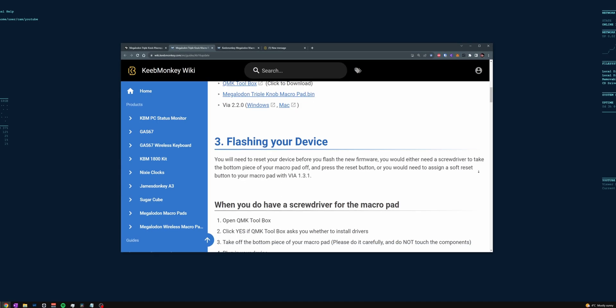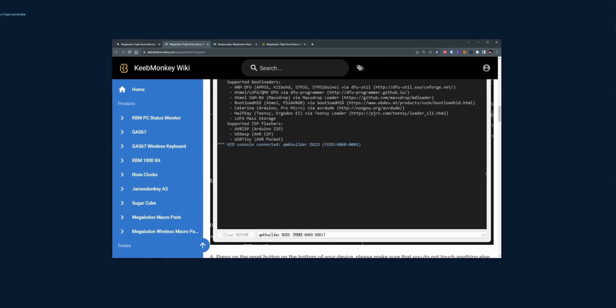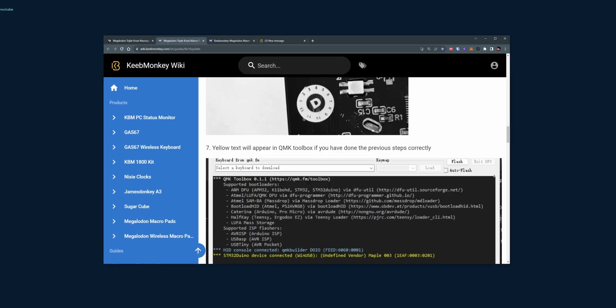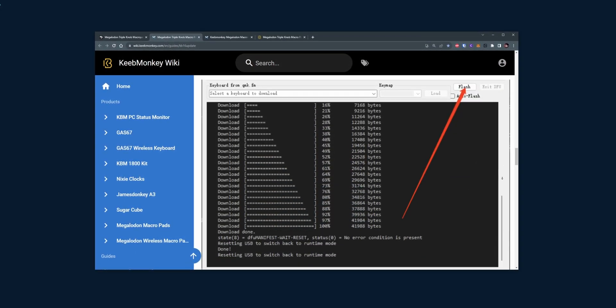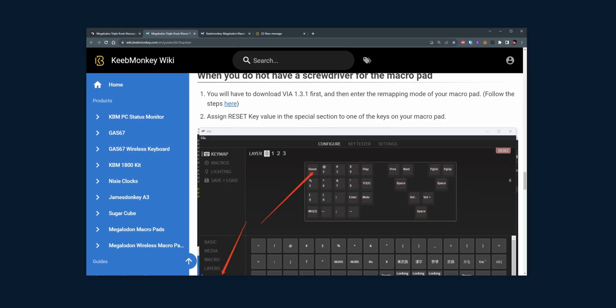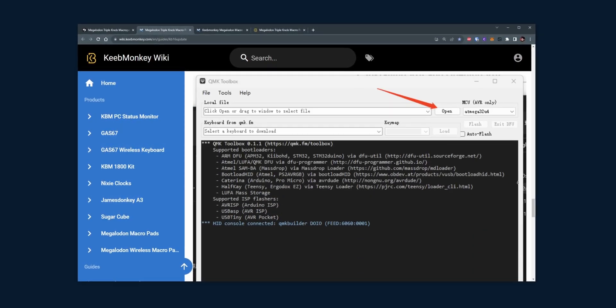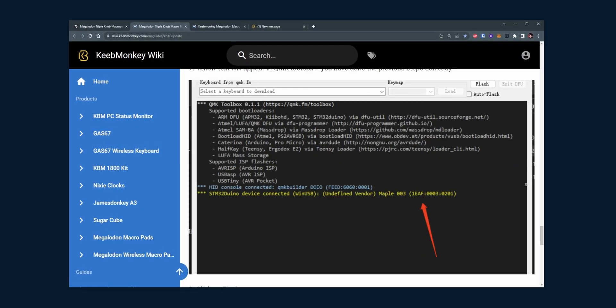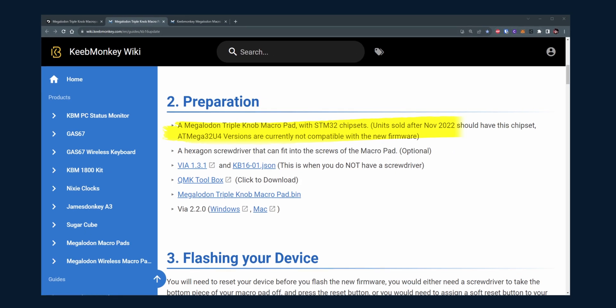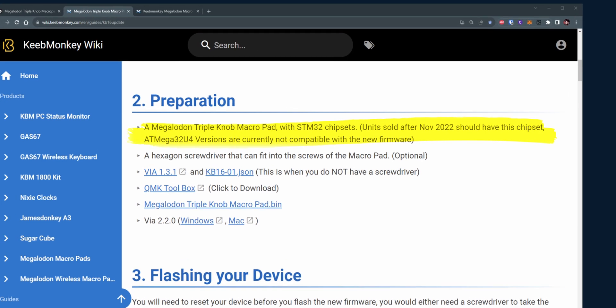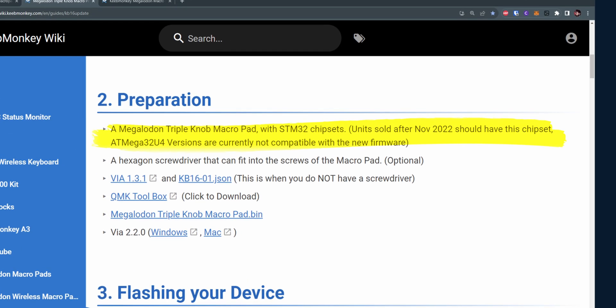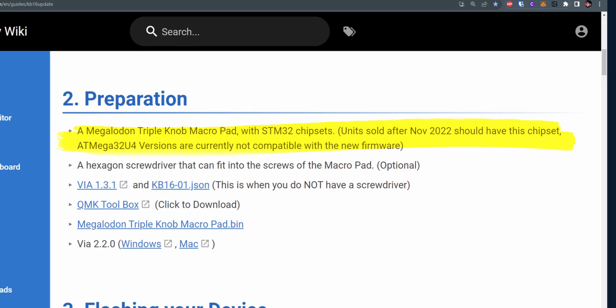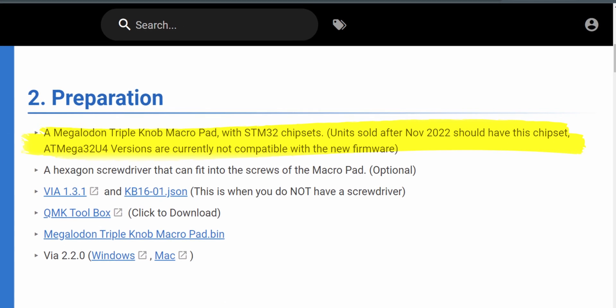The guide continues to outline the upgrade process from version 1.3.1 to 2.2, which should work with 3. The main thing that I want to highlight is that the upgrade is only for units with STM32 chipsets, not Mega32U4s. And so if you've bought the triple knob model, second hand or new, then you've got to pull it apart to find out what processor you have inside.